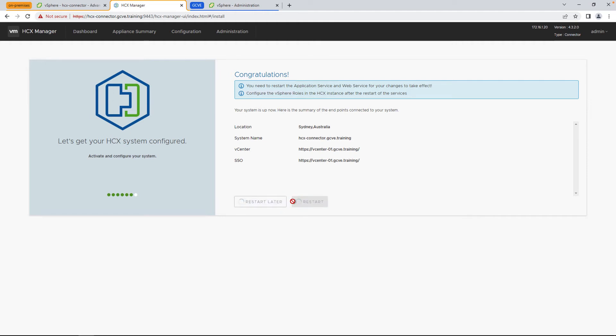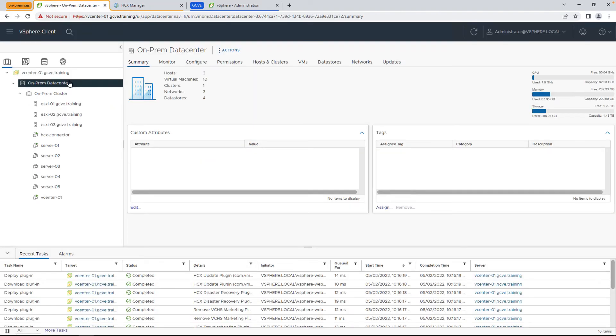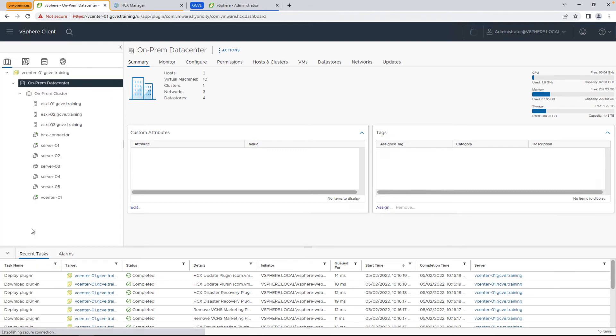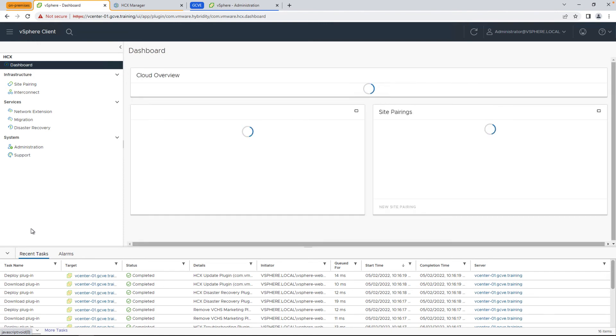Then you'll be greeted with a new screen that shows the configuration and state of the services for HCX. Now you should see plugins being deployed in your vCenter. You may have to refresh your browser to see it. But if you go to menu, you'll see HCX listed there and the dashboard will load.